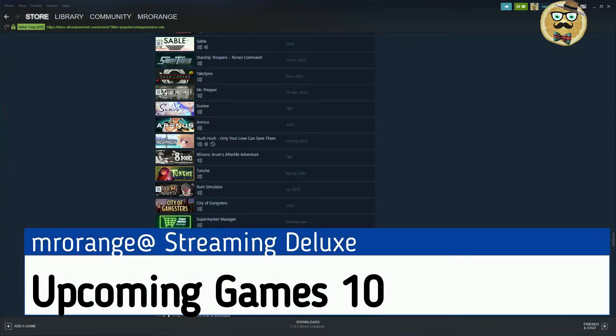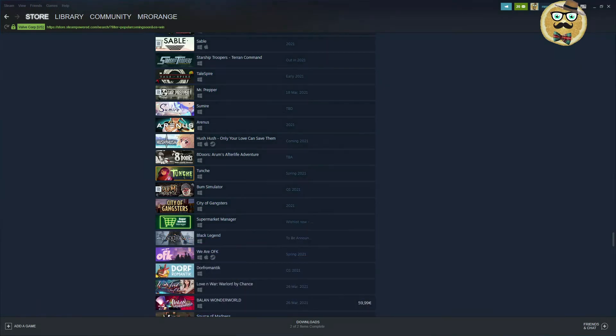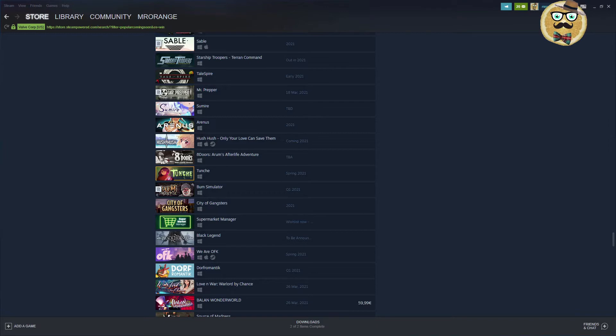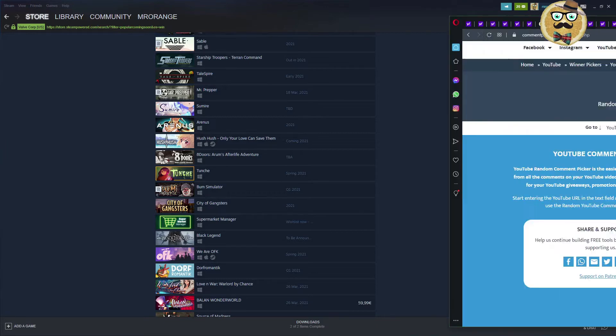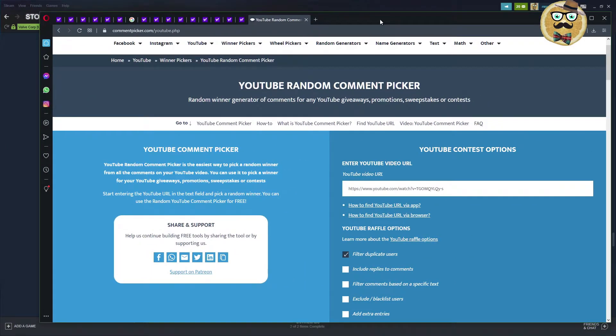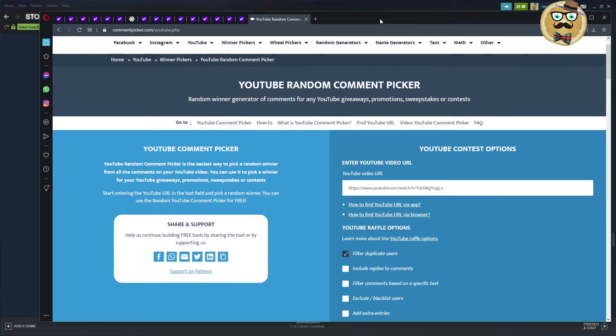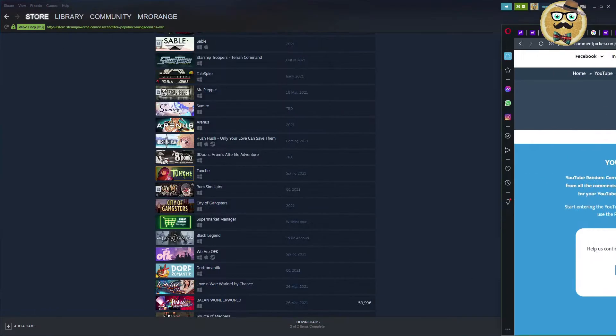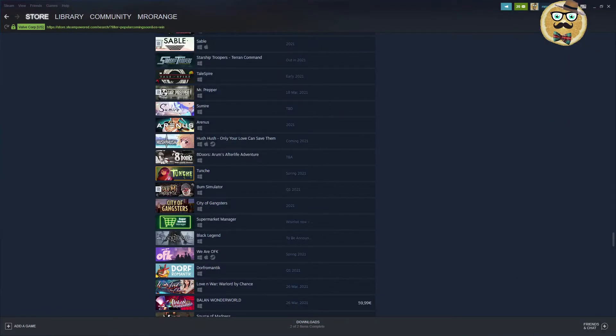Welcome to Streaming Deluxe, my name is Mr. Önch and welcome to another upcoming games in 2021 on Steam video. We're going to pick up where we stopped the last time, talking about Sable. And of course, we're going to make at the end of this video a Steam Key YouTube Random Comment Picker giveaway. So stay tuned for this and like, sub and comment this video.